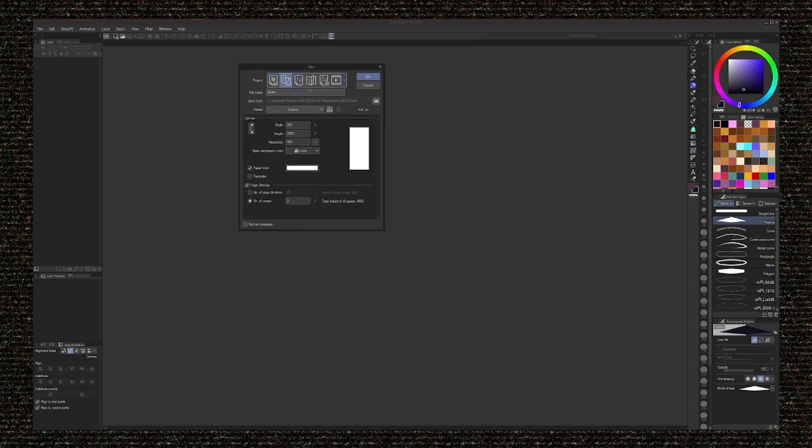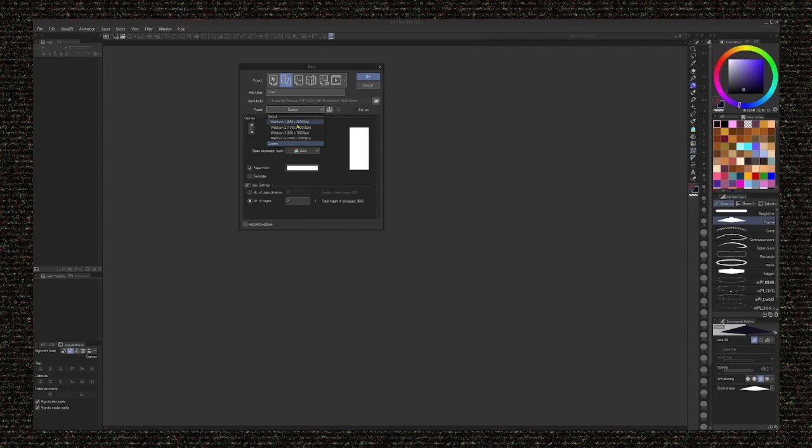So this is webtoon. It asks you how big you're going to do it, what the number of pages is, and all that stuff. Now, when it says number of pages, it's not saying how many page by page are you doing. It's how many of the longer format panels do you need for your episode. It also comes with preset sizes. You have webtoon one, two, three, and four. It looks like one is going to be your smallest and four is going to be your biggest.